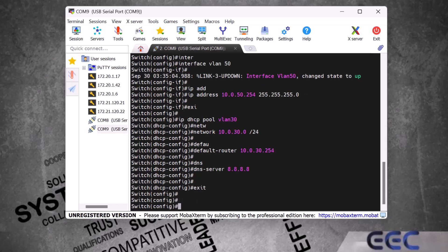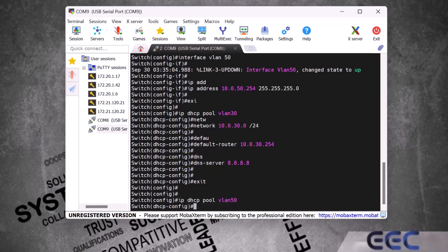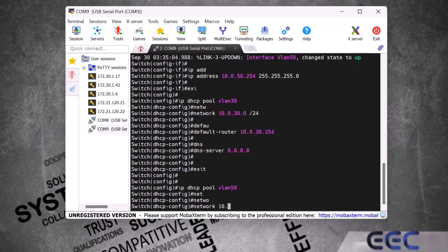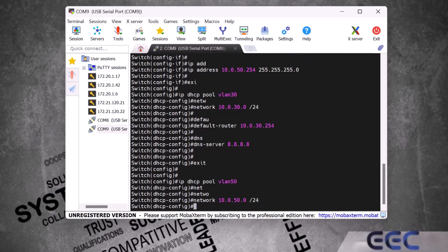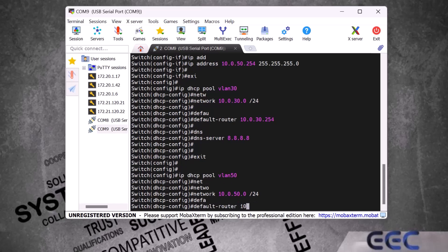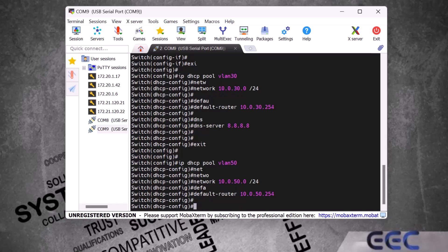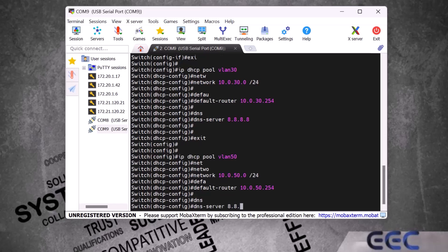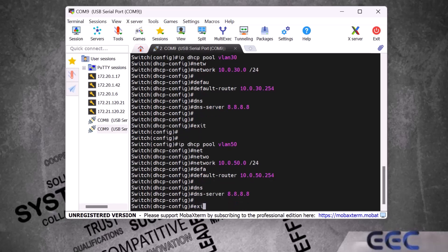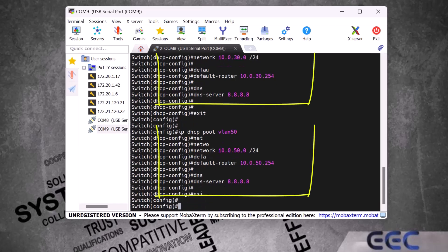Now we create another DHCP server for VLAN 50. We type 'ip dhcp pool vlan50' and enter. We define the network: 'network 10.0.50.0 /24' and enter. Next we define the default gateway: 'default-router 10.0.50.254', which is the same VLAN 50 interface IP address. Then we define the DNS server: 'dns-server 8.8.8.8' and enter, then exit. We have successfully created two DHCP servers in our Cisco switch — one for VLAN 30 and one for VLAN 50.